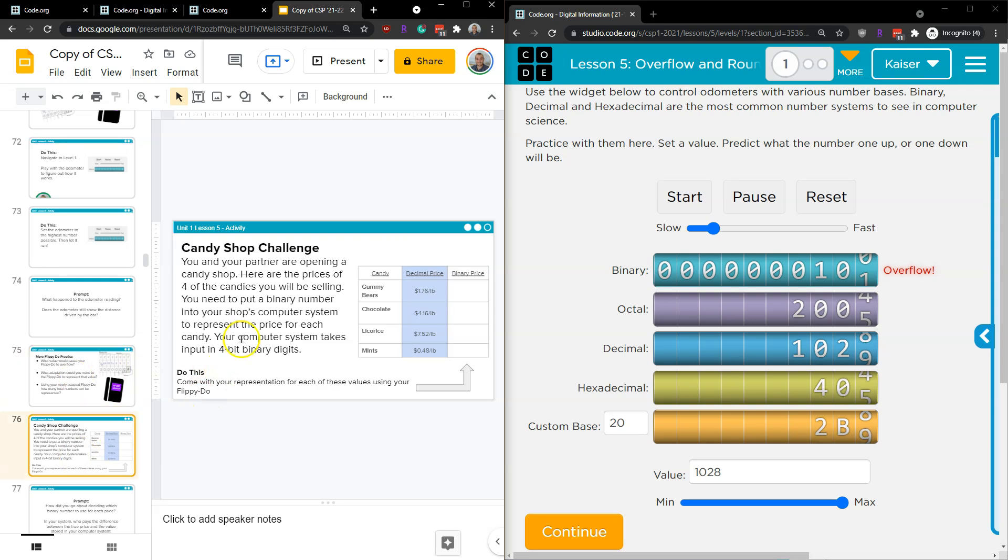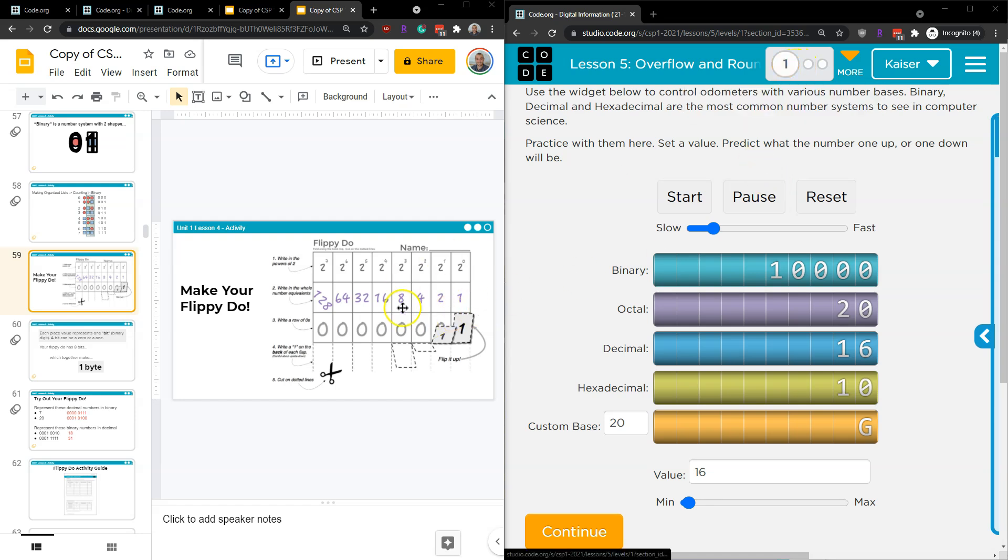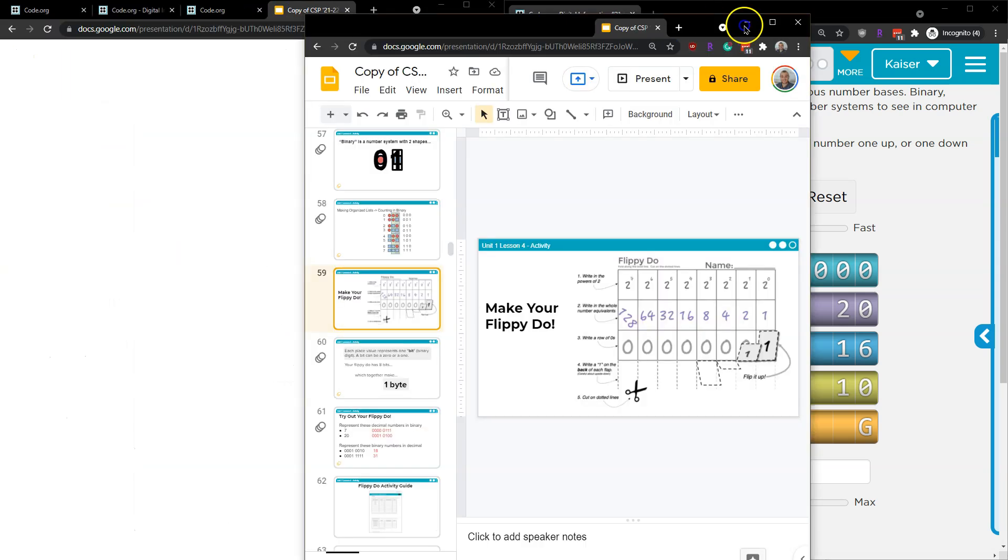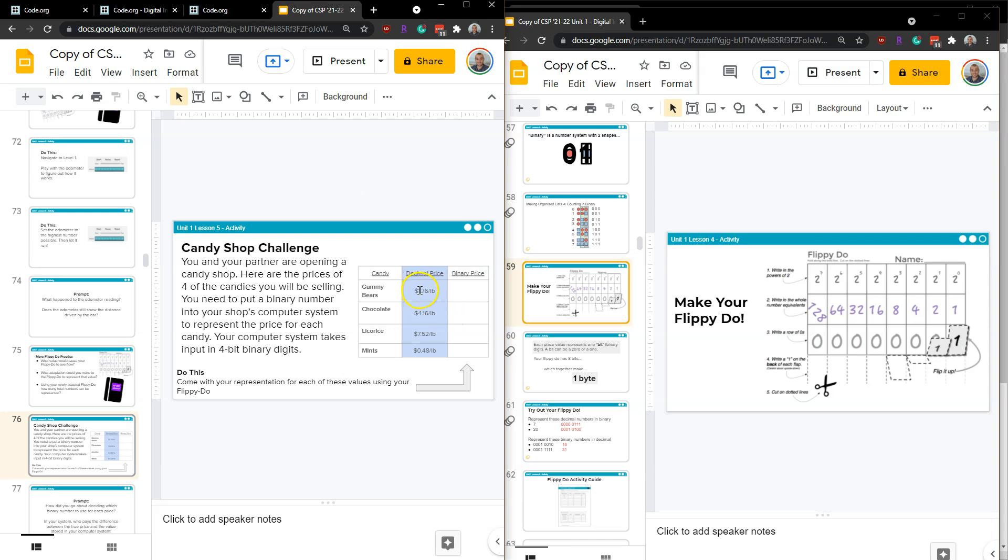You and your partner are opening a candy shop. Congratulations. Here are the prices of candies you will be selling. You need to put binary numbers into your shop's computer to represent the price for each candy in your computer system. Come up with a representation for each of these values using your flippy-doo. Let me magic over to my flippy-doo. Keep in mind, we don't have decimals to represent with our flippy-doo. So what can we do? We need to be probably rounding. So for that first value, I guess I could put that there.